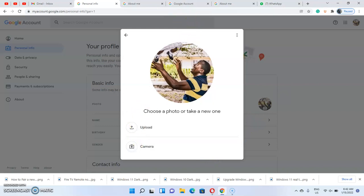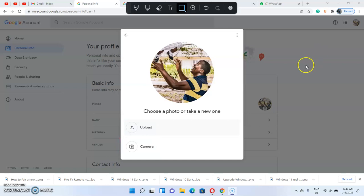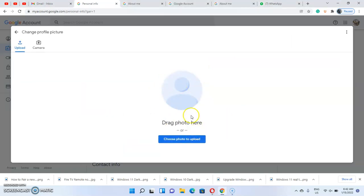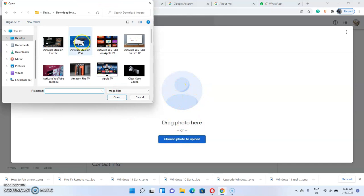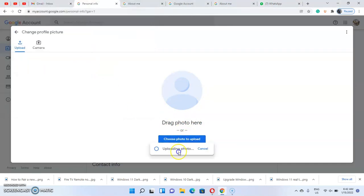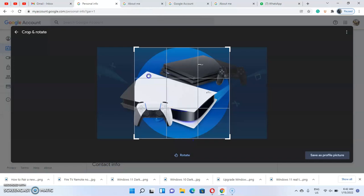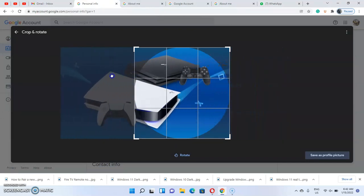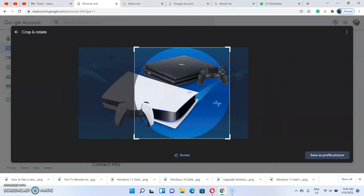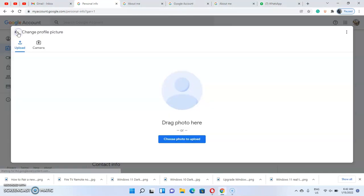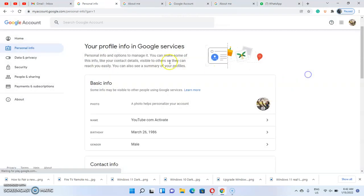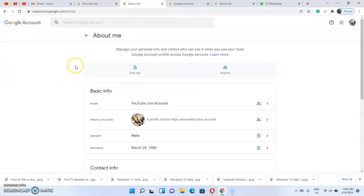Then upload the profile picture from wherever it is — whether on your Android phone, iPhone, or PC. Click on the 'Upload' option, or click on 'Camera' to use your device camera. Drag and drop the picture or upload it, then wait for the picture to be uploaded. Position the picture perfectly to show what you want, then click 'Save profile picture.' Refresh the page and instantly your new profile picture will be saved as your Gmail profile picture.